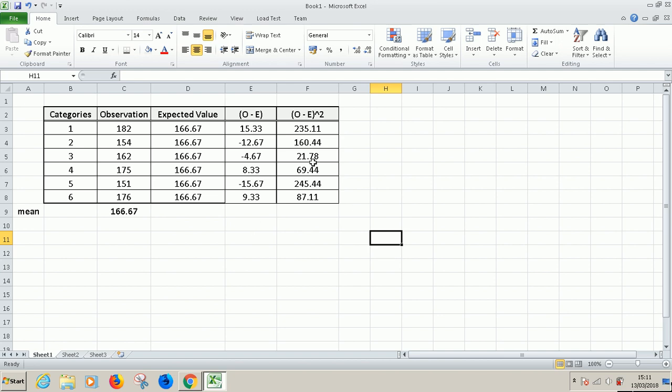So let's continue in part two. In part two, we are going to calculate the chi-square statistic and then complete this lesson.